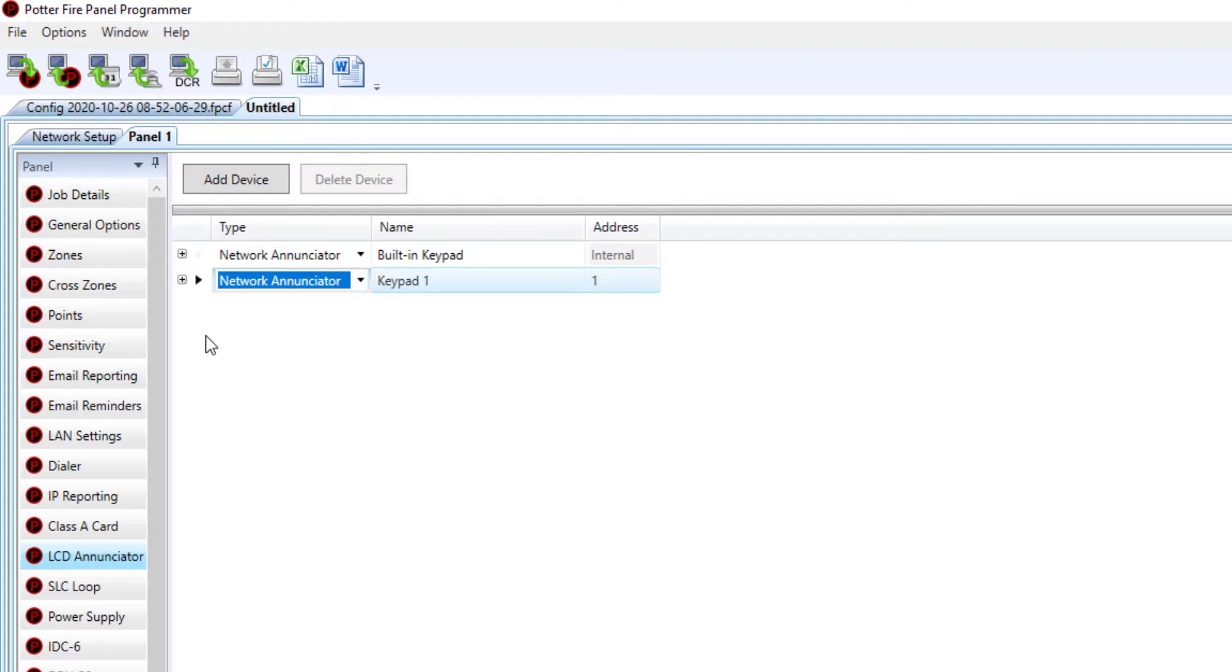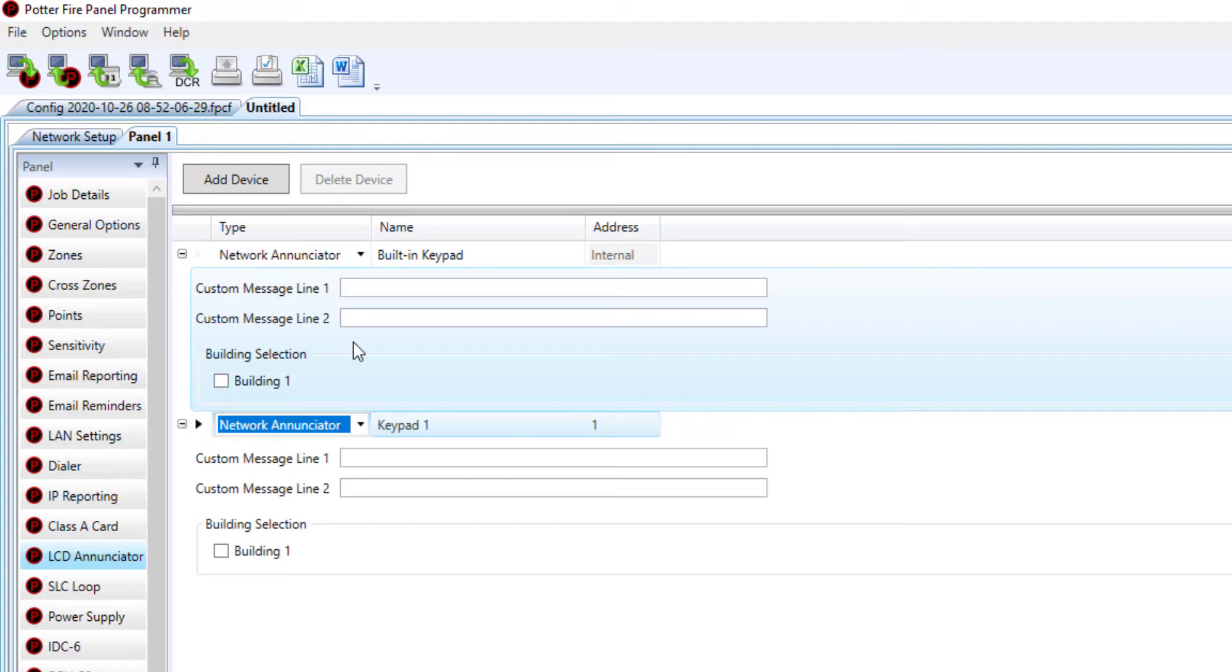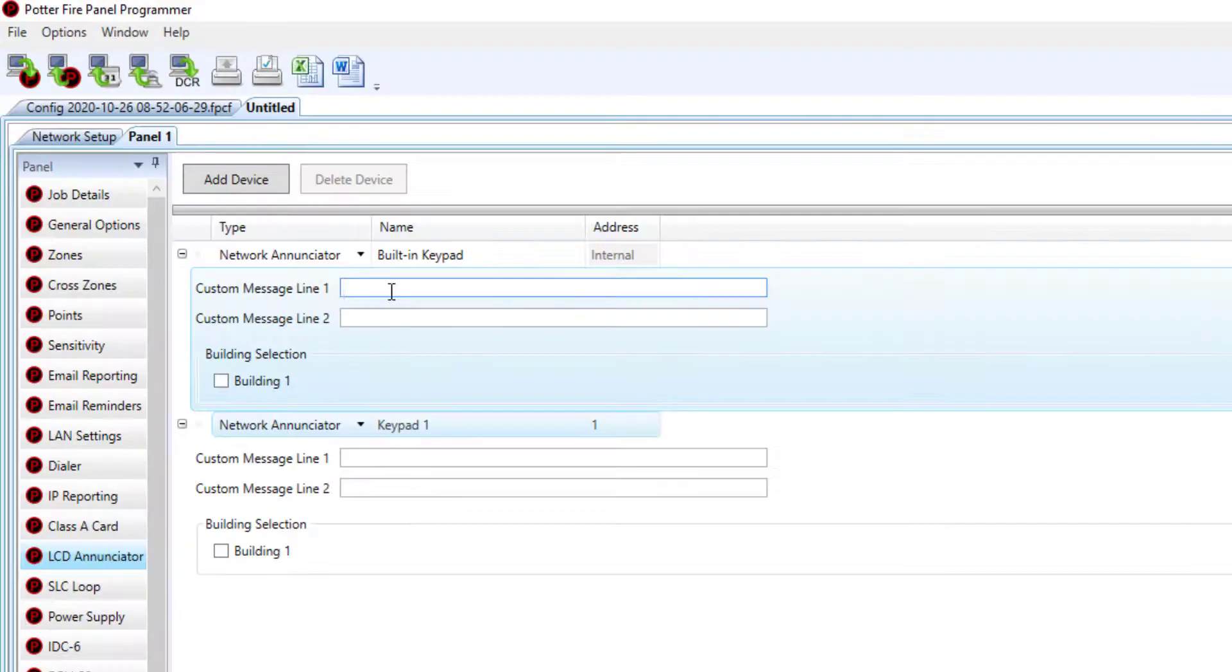Once you've chosen that in the drop-down box, you can click the plus symbol and now it's going to give you options to add a custom message for the network enunciator.